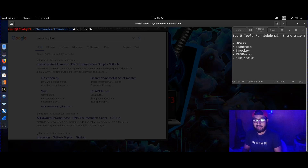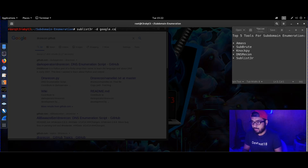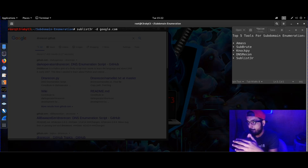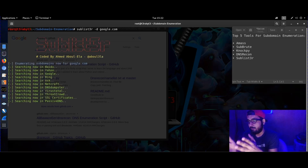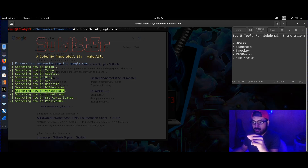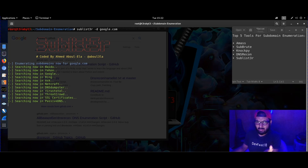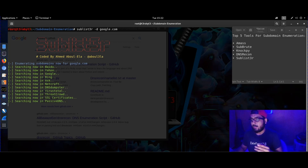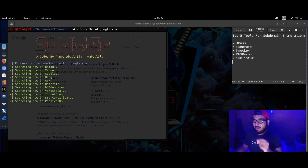Sublist3r is pre-installed, or you can install it with 'apt-get install sublist3r'. Then: 'sublist3r -d google.com' and it will give you the list. The good part about Sublist3r is that it checks multiple search engines — and it also checks on VirusTotal as well.